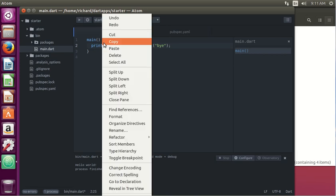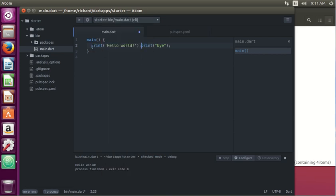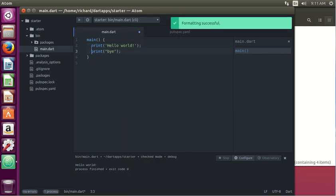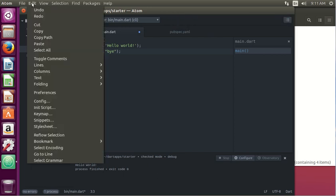So what we can do is we can right click on the main.dart, right click here, and format. And notice it automatically formats this. So get in the habit of doing that on a regular basis. I think there is actually a section here.